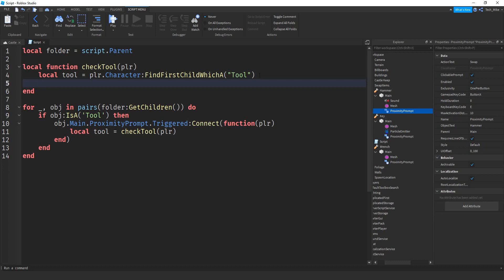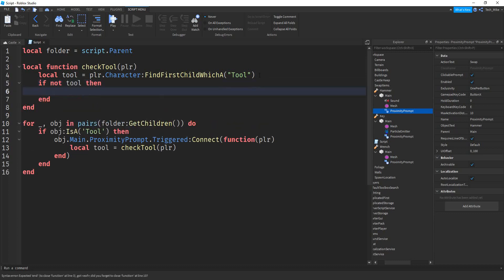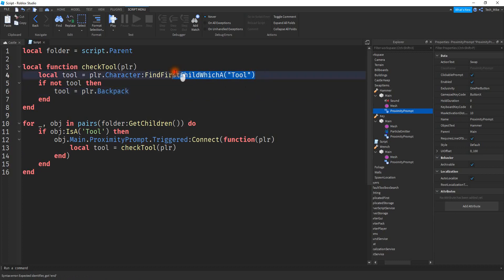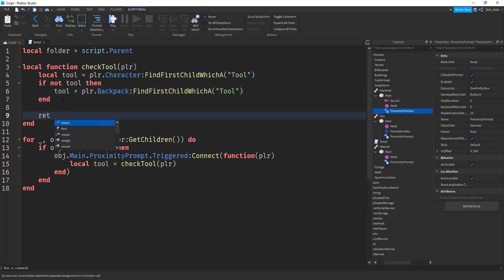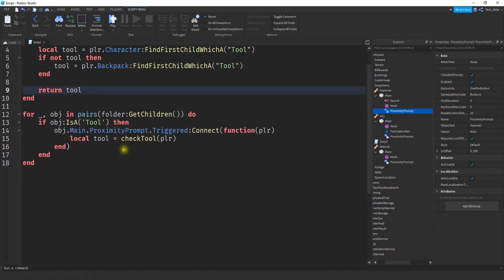The other option is that the tool is in the player's backpack, so we check that too. We say: if not tool — meaning we couldn't find it in the player's hand — then tool = player.Backpack:FindFirstChildWhichIsA('Tool'), which checks the backpack. After those two checks, we return the tool. This value will either be nil if not found in either location, or the tool object if found.